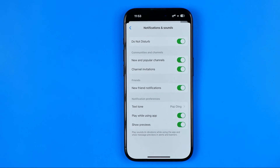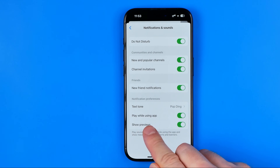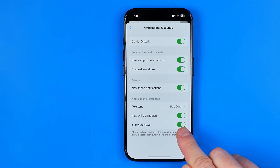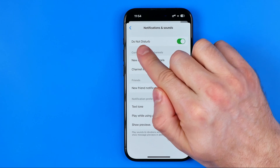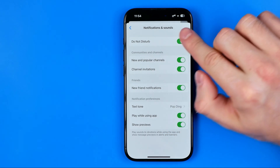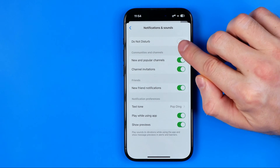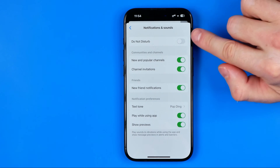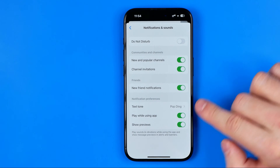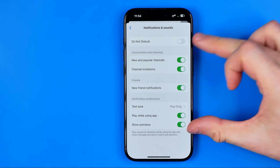Here, first off we need to make sure that the show previous option is activated like in that case, and also if do not disturb is active like in that case, all you have to do is just turn it off. So you need to configure both of these options like you can see now in that case.